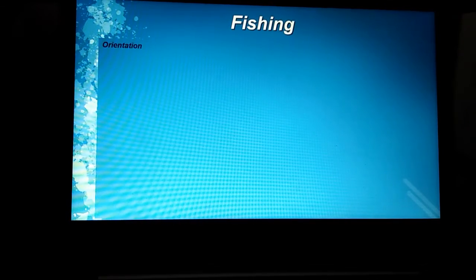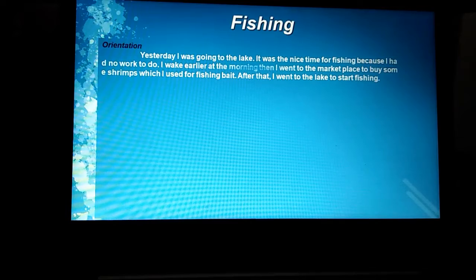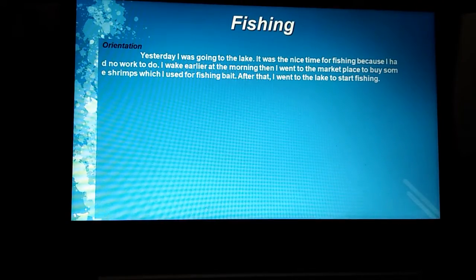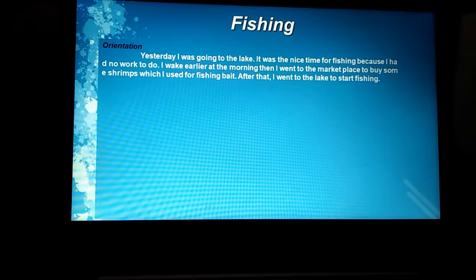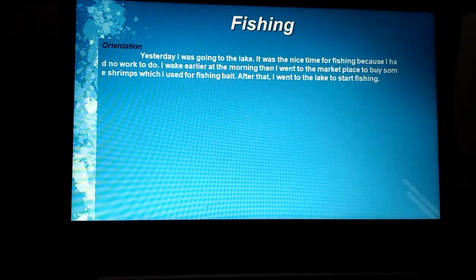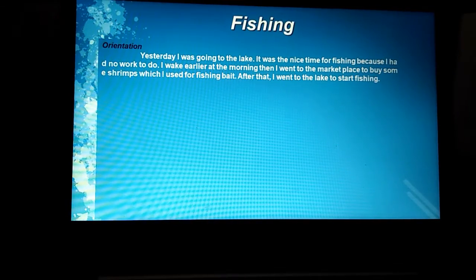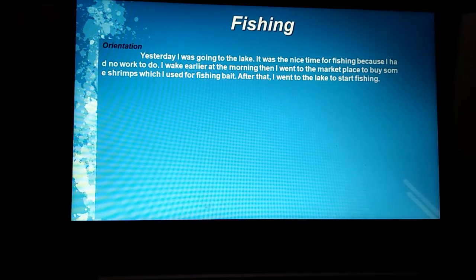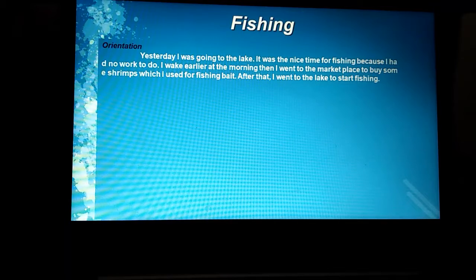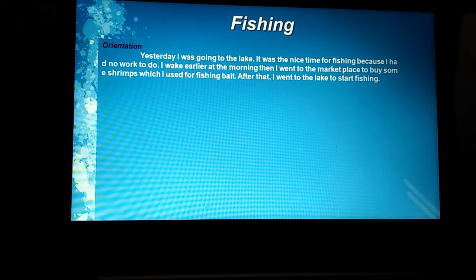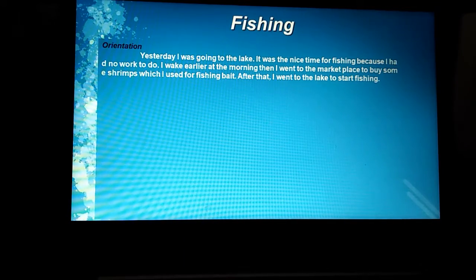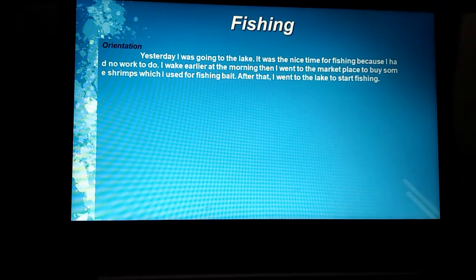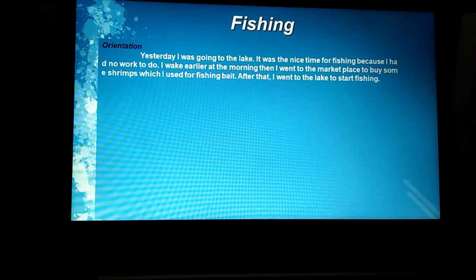Next, I'll give you an example with the title 'Fishing.' The first part of this text is orientation. Yesterday, I was going to the lake. It was a nice time for fishing because I had no work to do. I woke up early in the morning, then I went to the market to buy some shrimps, which I used for fishing bait. After that, I went to the lake to start fishing. That's the orientation part.